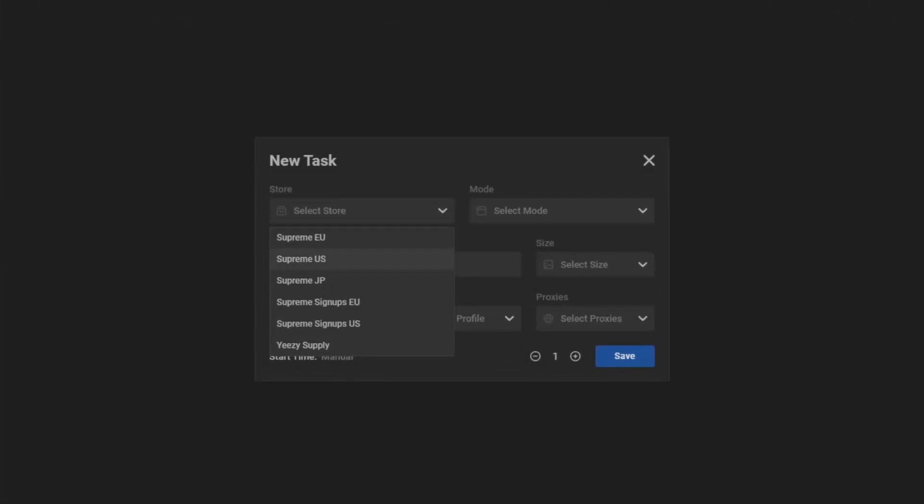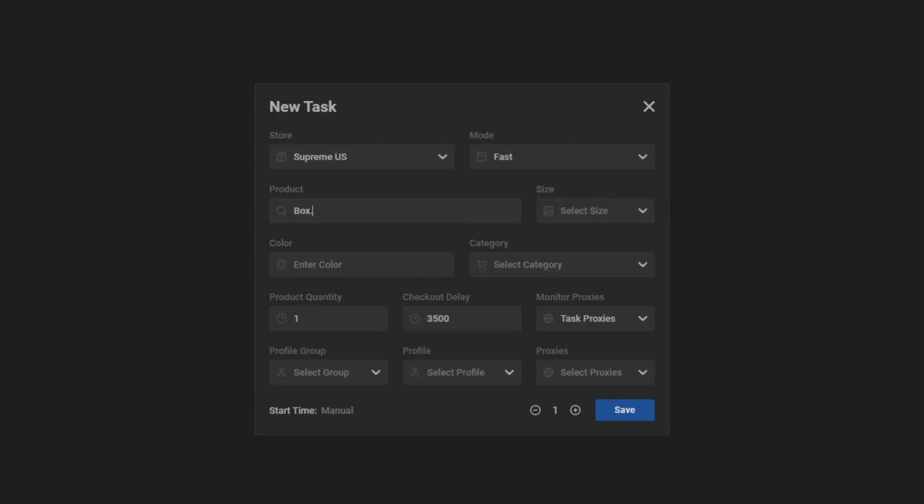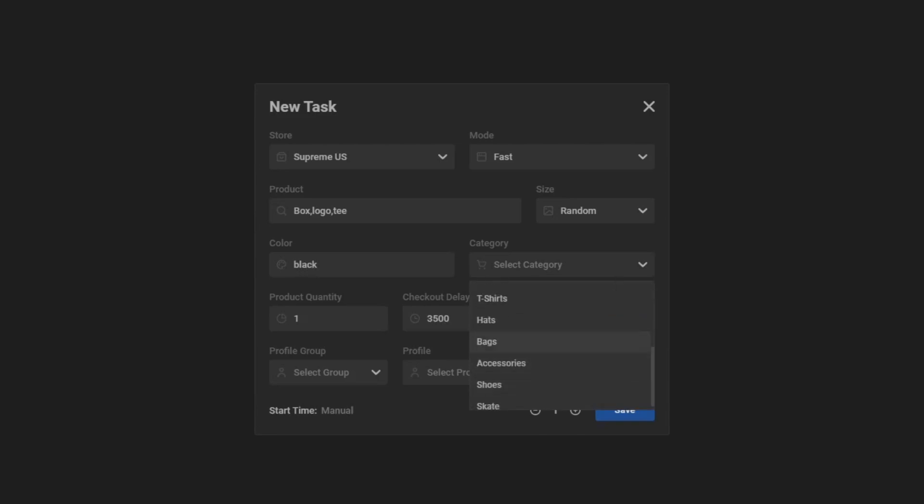You go to Supreme US. Mode, you can use both fast and safe. I'd recommend you guys running a few tasks with fast and a few tasks with safe. Keywords, I'll just do box logo for a test. Size, I'm cool with random. Black. Category, it's going to be t-shirts. Product 1. Checkout delay is fine at around 3500.